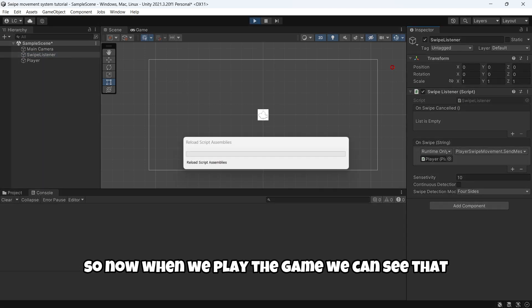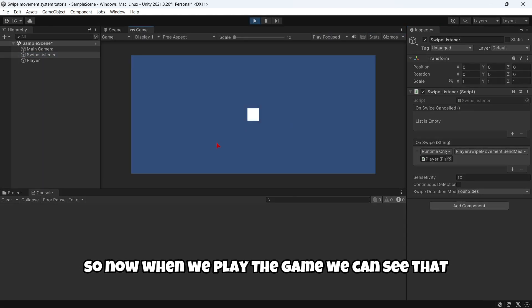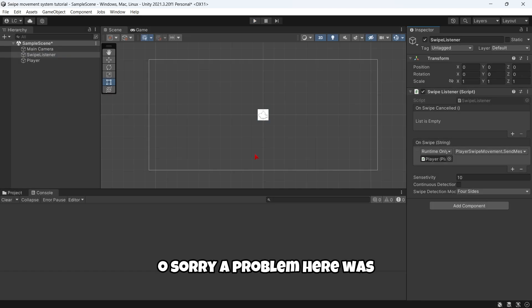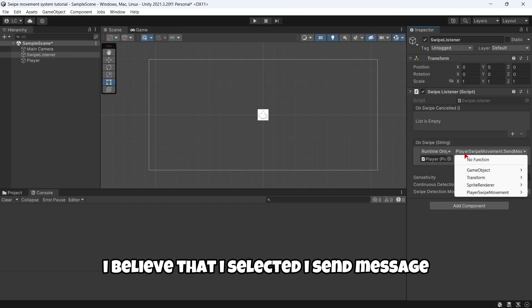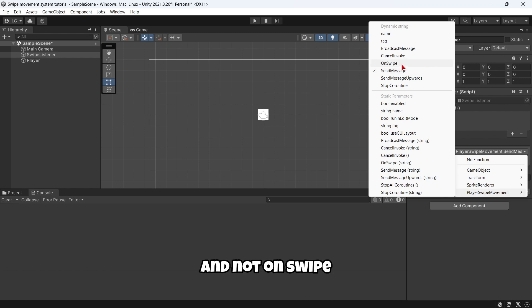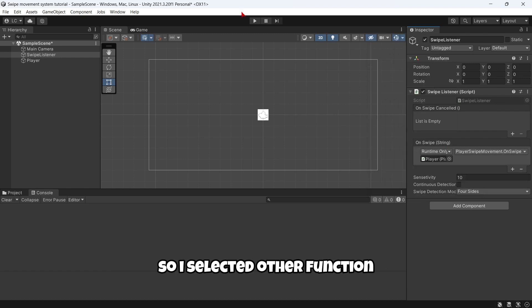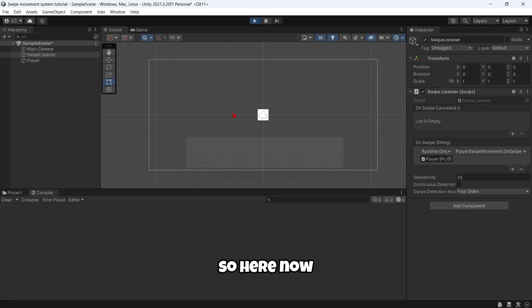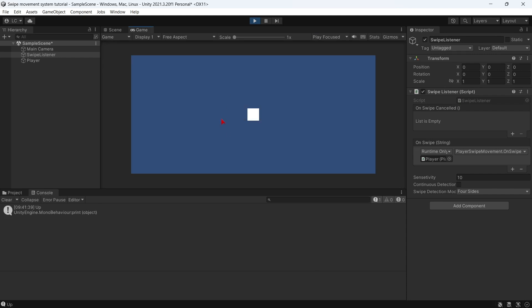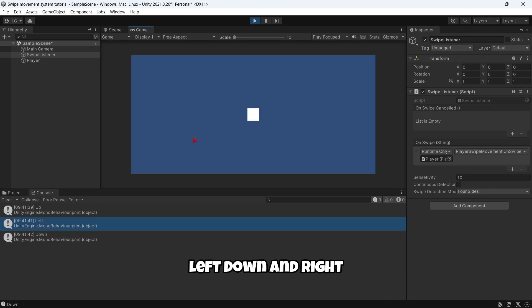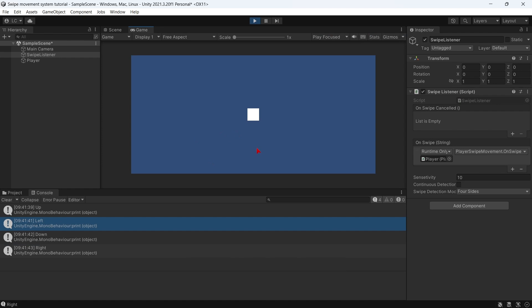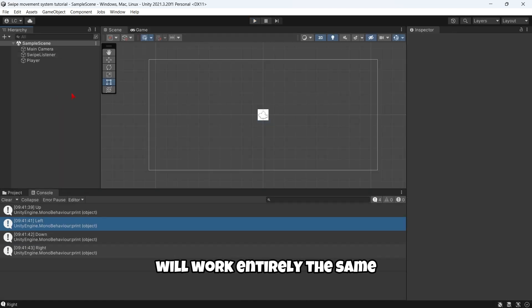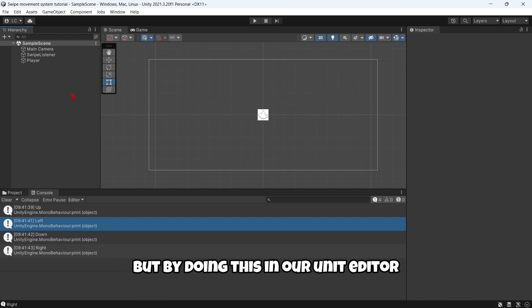So now when we play the game, we can see that, oh sorry, the problem here was that I selected SendMessage and not OnSwipe. So I selected the other function. So here now, yes, as you can see, it's working: up, left, down, and right. Both ways of listening to the swipe will work entirely the same, but by doing this in our Unity editor, we are using less lines of code.